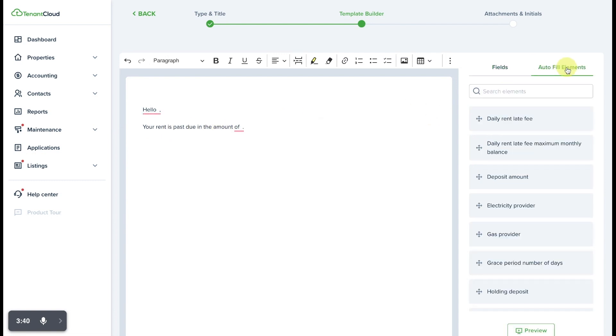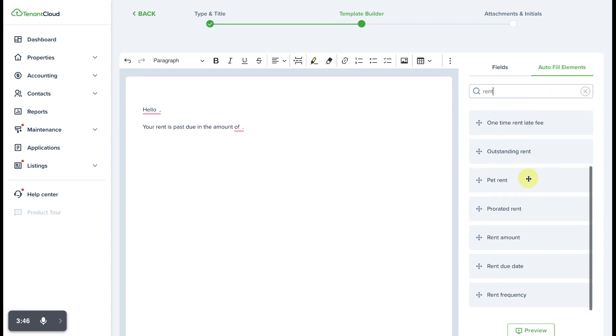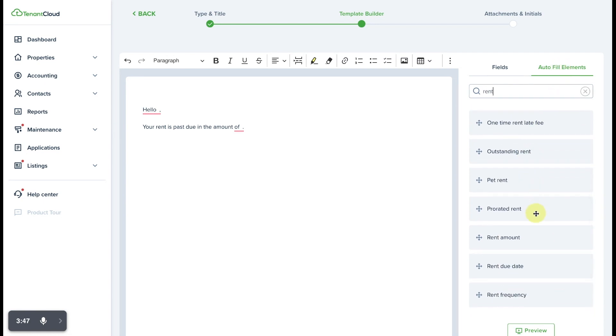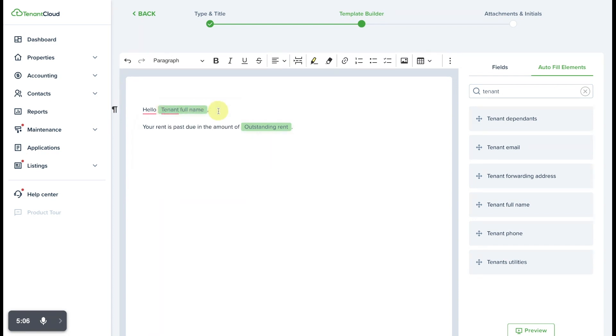The way that we automate this is by going over to the autofill element tags and we can search for the autofill element that we want to drag in. Now that we've pulled in the autofill element tags, it's going to automatically pull in the information associated with the tag. For example, this letter is going to read: Hello, Mark, your outstanding rent is past due in the amount of $375, because it's going to autofill this information from the tenant's account.